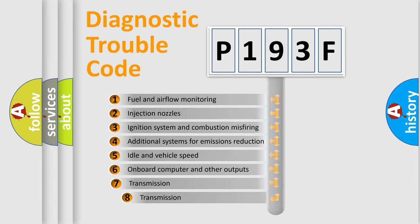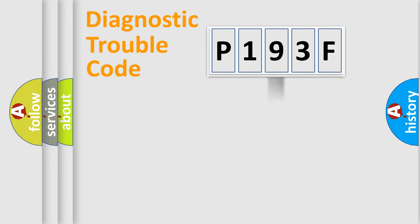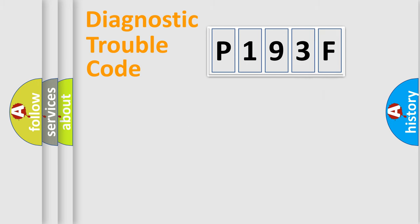The third character specifies a subset of errors. The distribution shown is valid only for the standardized DTC code. Only the last two characters define the specific fault of the group.